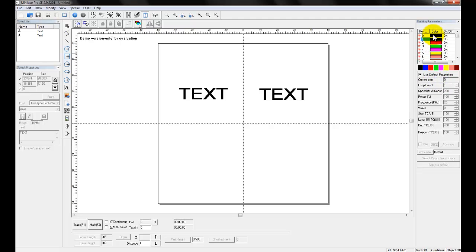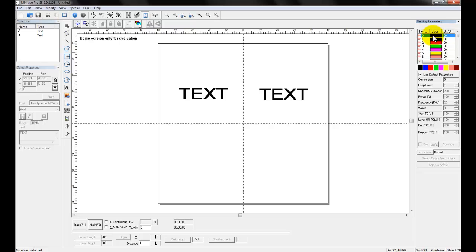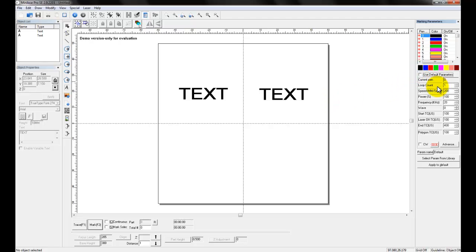First, let's come to the black pen up here — I'm just going to select this. Over here on the screen we have two text objects that are already created, and those are both black, which means they are going to follow this black pen, pen zero, which is our default pen. When we create a new object, it is typically black in color.